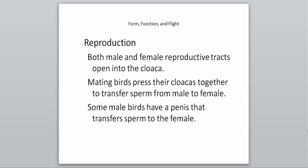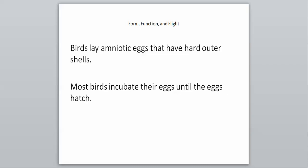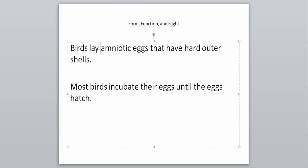For reproduction in birds, both male and female reproductive tracts open into a cloaca. That's been the theme across amphibians, reptiles, and now birds. Mating birds will press their cloacas together to transfer sperm from male to female. Some males have a penis that will transfer sperm as well. Another important thing about birds is they lay amniotic eggs, the same type of egg laid by reptiles. That shows us they are related. The eggs have a hard outer shell. Most birds will incubate their eggs until they hatch. Incubation means they sit on the eggs, keeping them warm until they hatch.